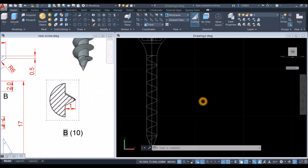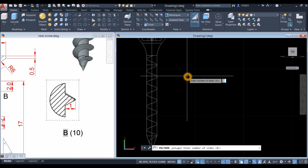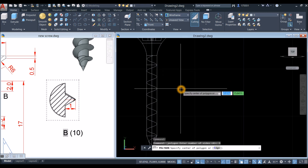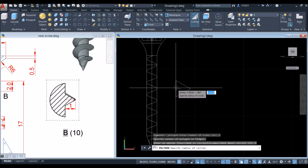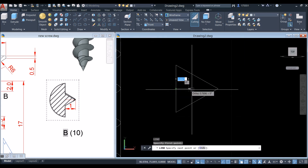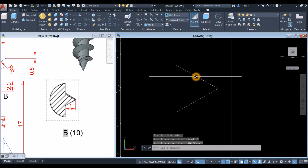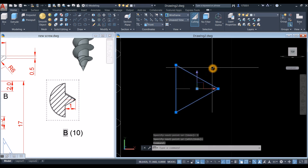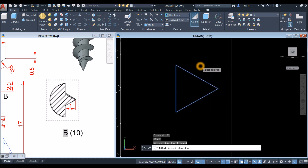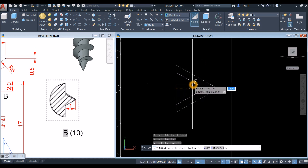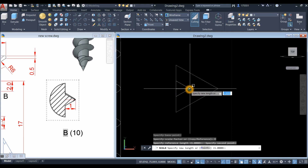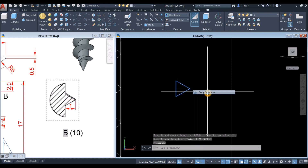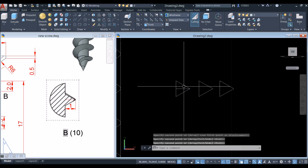Bring the object to front view. To create the thread profile, draw a triangle: inside the Draw panel, select Polygon, enter 3 sides, specify the center, and select circumscribe or inscribe — make sure it's pointing the correct way. Draw a line from the midpoint and move to the right for 1 unit. Scale the triangle using the Scale command, click the triangle, right-click, specify the base point, go to the command window, click Reference, reference from this midpoint to this midpoint, and drag to the end of the line. Copy this triangle about three times.